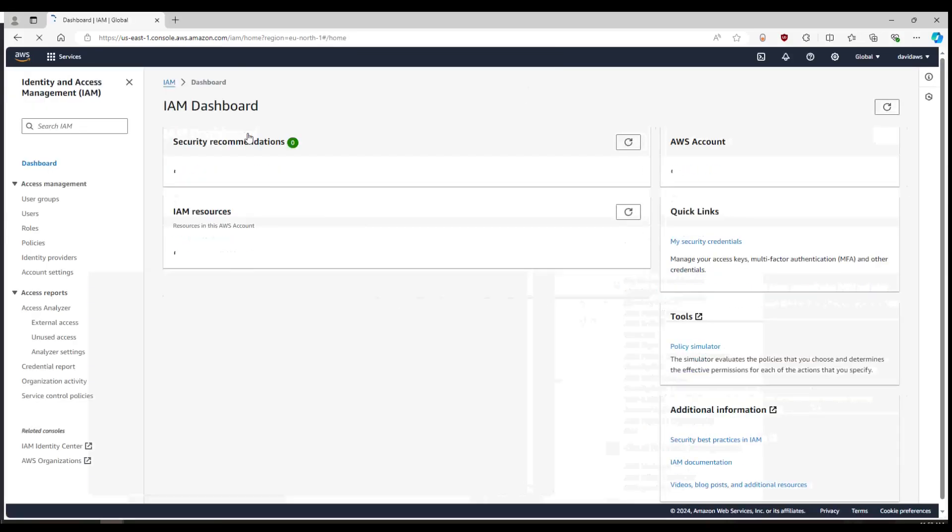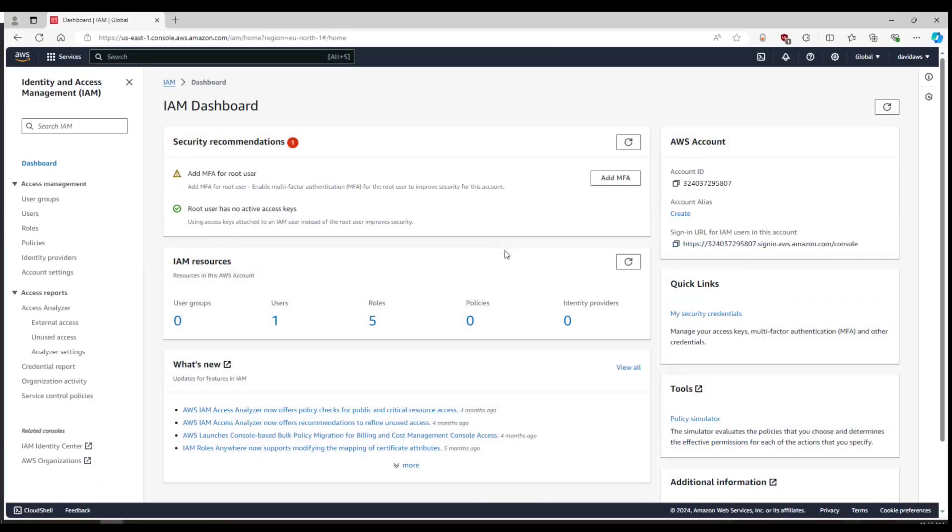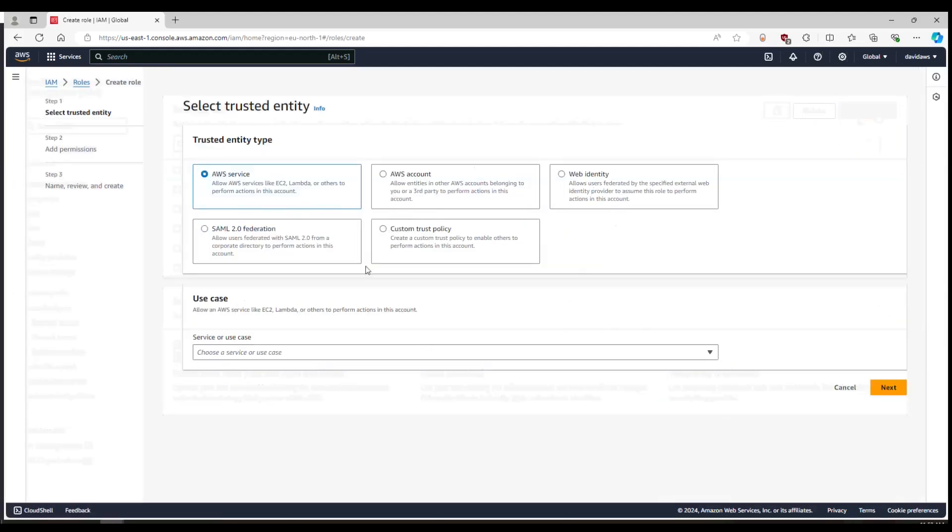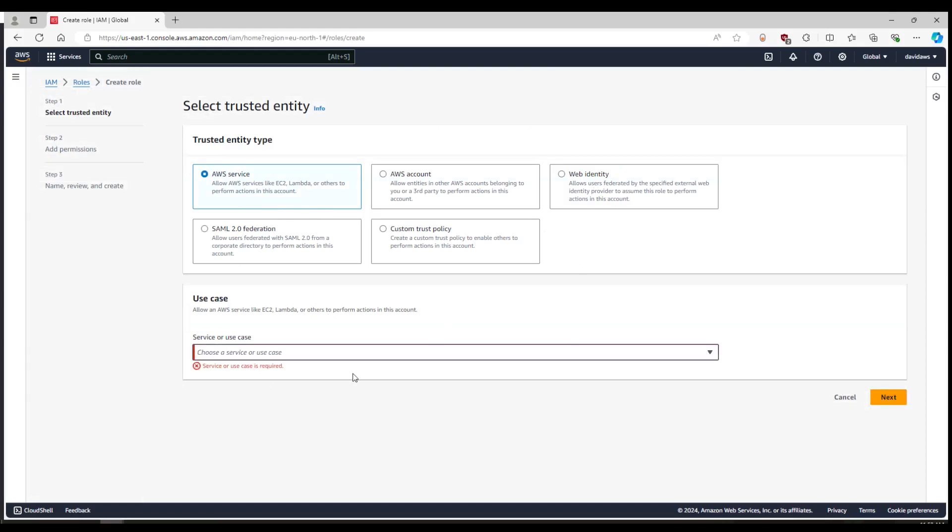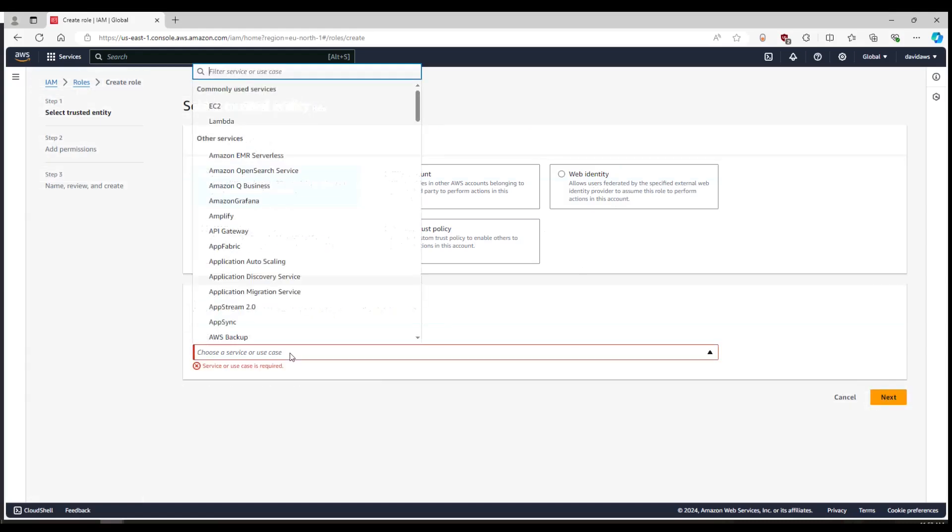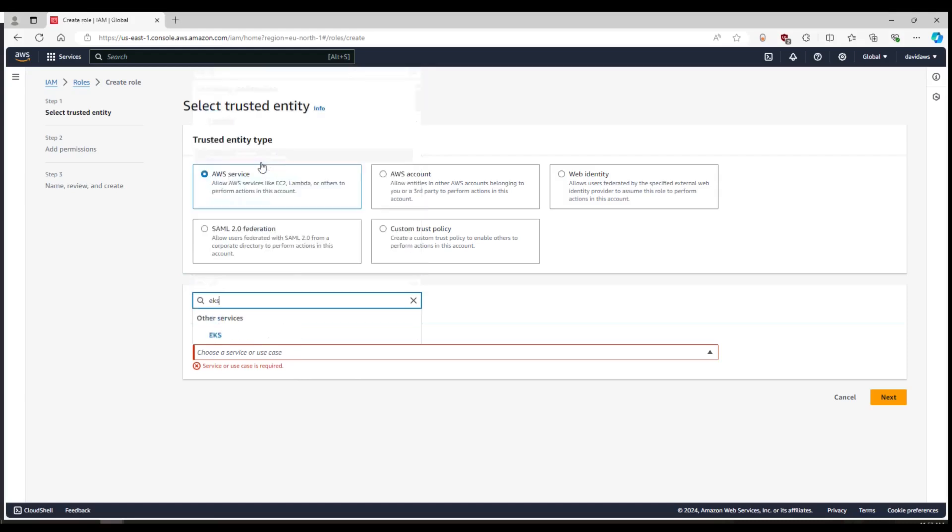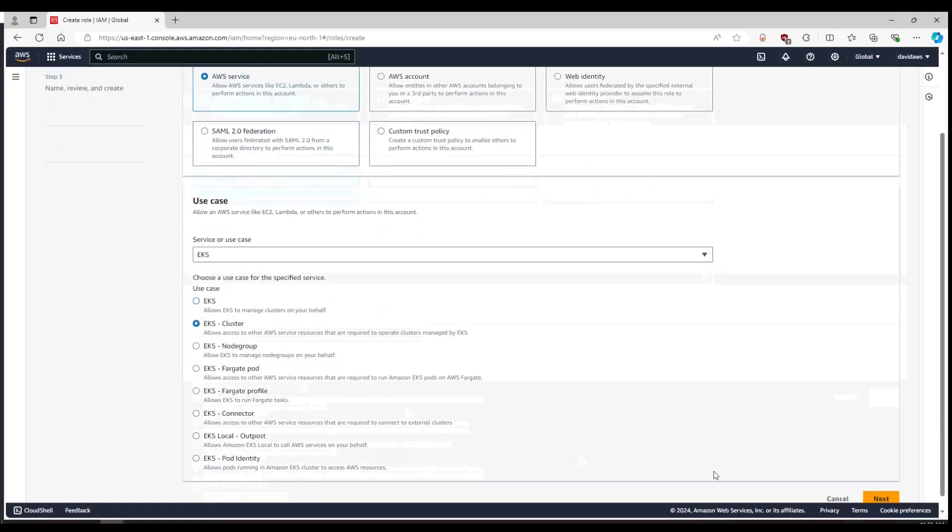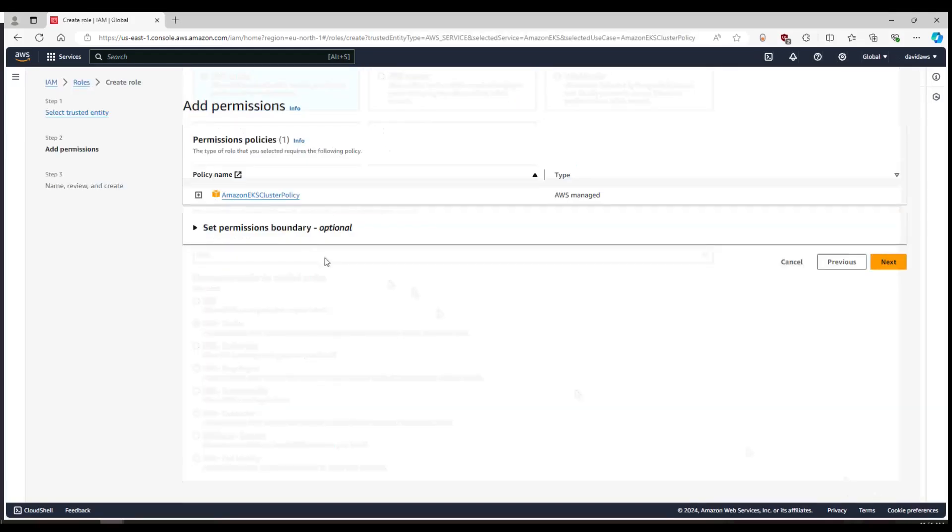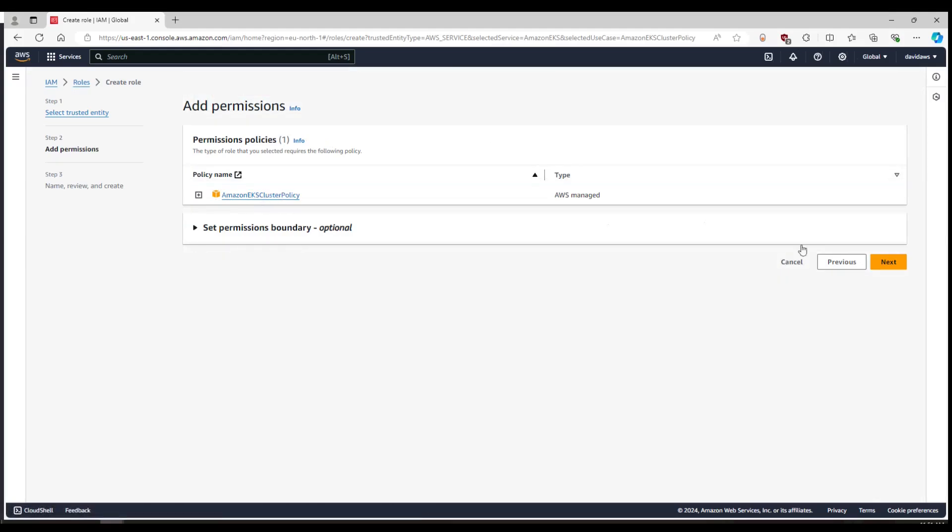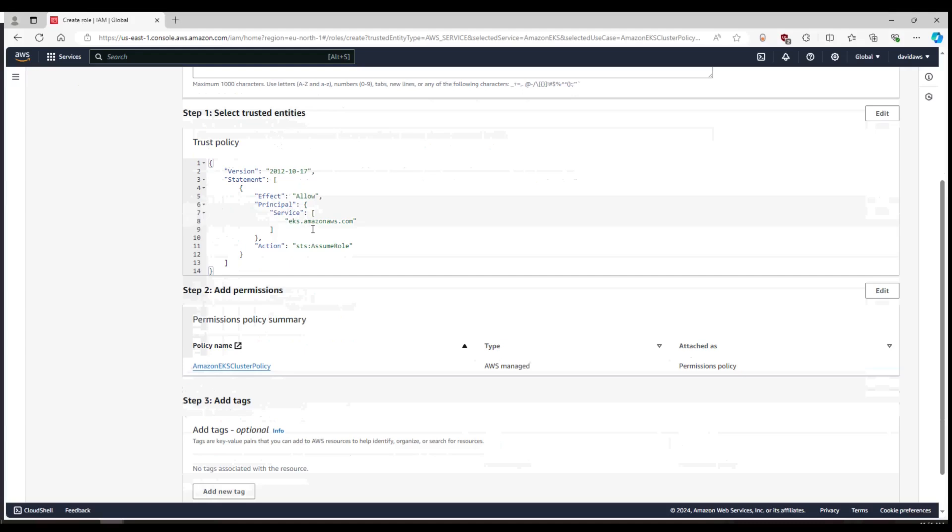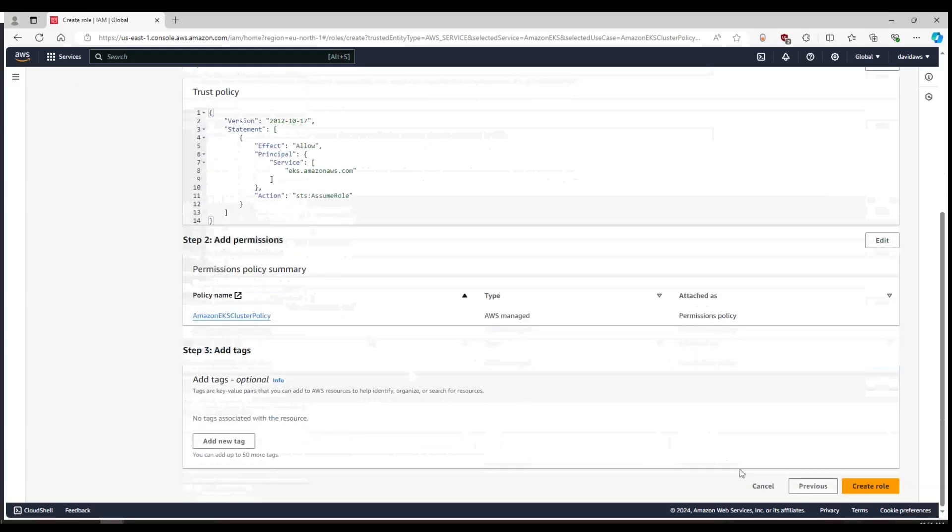You'll see that the Amazon setup is slightly more involved than with Azure. First thing we need to do is create a role that Kubernetes is going to run under and we do that through the IAM interface. We basically specify what kind of role we want to create and it will help us a little bit with that so it's EKS, EKS with cluster in fact. And it adds an Amazon EKS cluster policy or it suggests prompts us with an Amazon EKS cluster policy. We'll give it a name that we can remember.